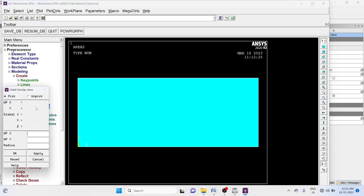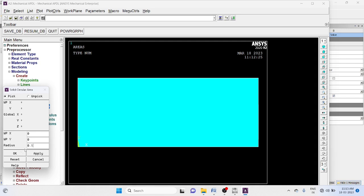X equal to 0, y equal to 0, radius equal to 0.1. Okay.